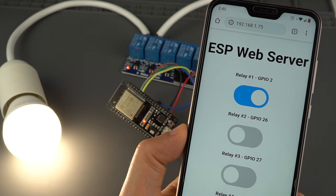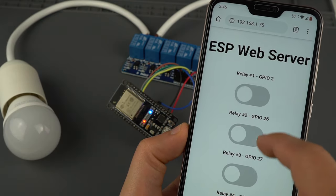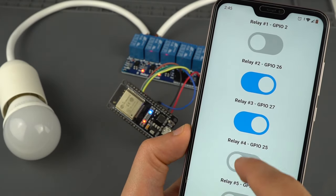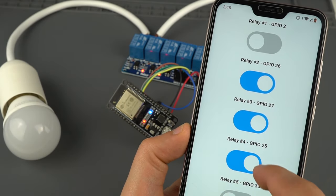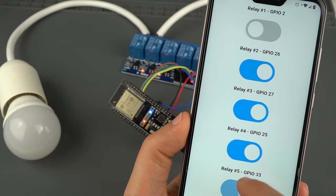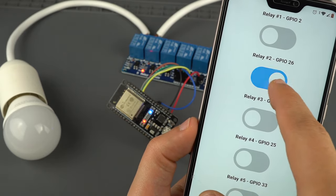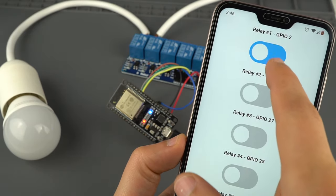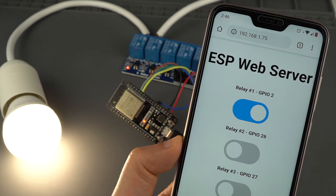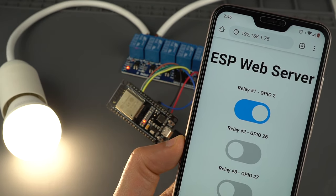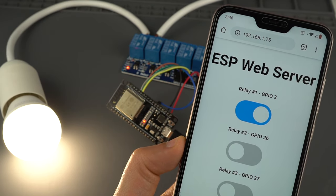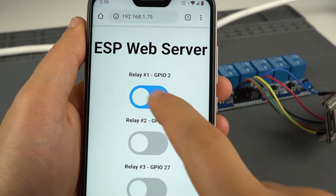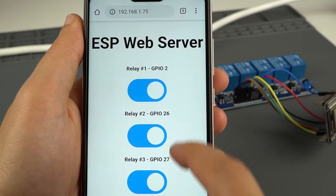To control a relay module remotely, you can use any web server example that controls outputs. We've created a code that builds a web server example that allows you to control as many relays as you want, whether they are configured as normally open or as normally closed. You just need to modify a few lines of code.